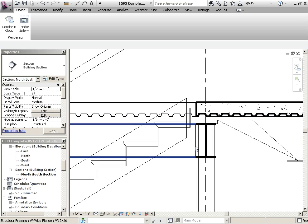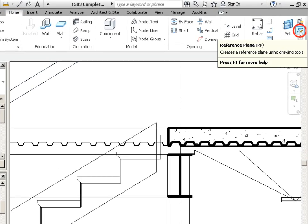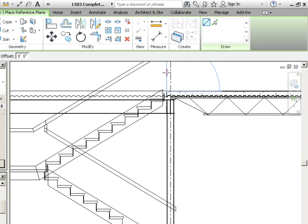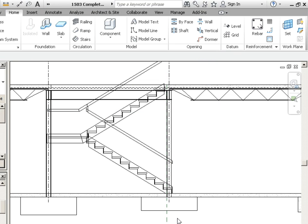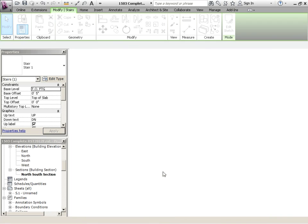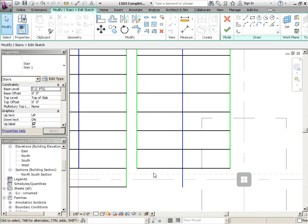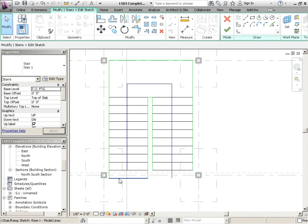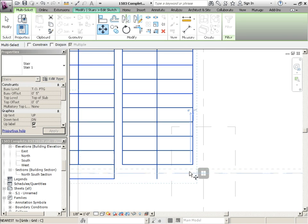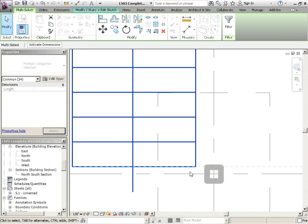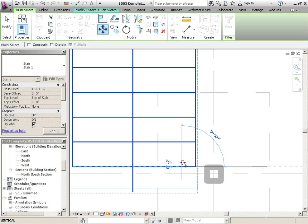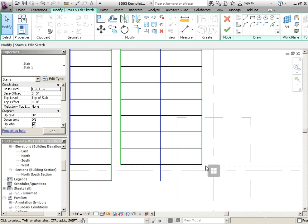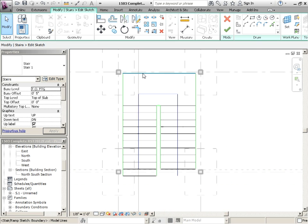What we'll do to strike that point so we know exactly where that is, is we're going to go to home and then we're going to go to reference plane, right there. And we are going to draw a reference plane right at the edge, right down. And I hit escape when I'm done. Now if we click on the stair and edit the sketch, we can open up the foundation plan. Aha, so now we can actually see where it is. So I just select the whole thing and I'm going to move it down to there. And if I'm going to add a nosing, I may even just pull it back by one inch as well.